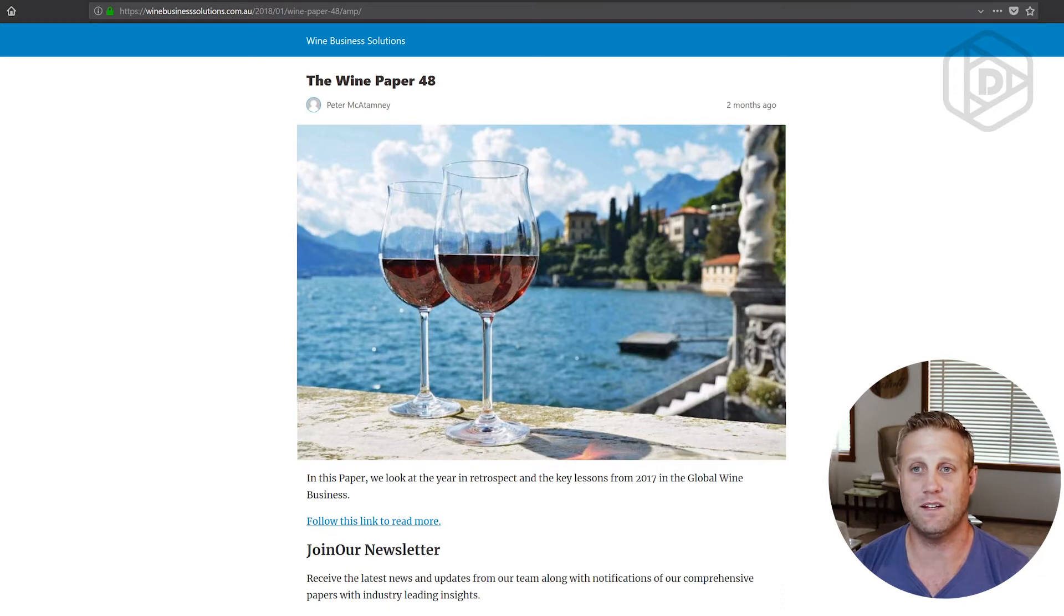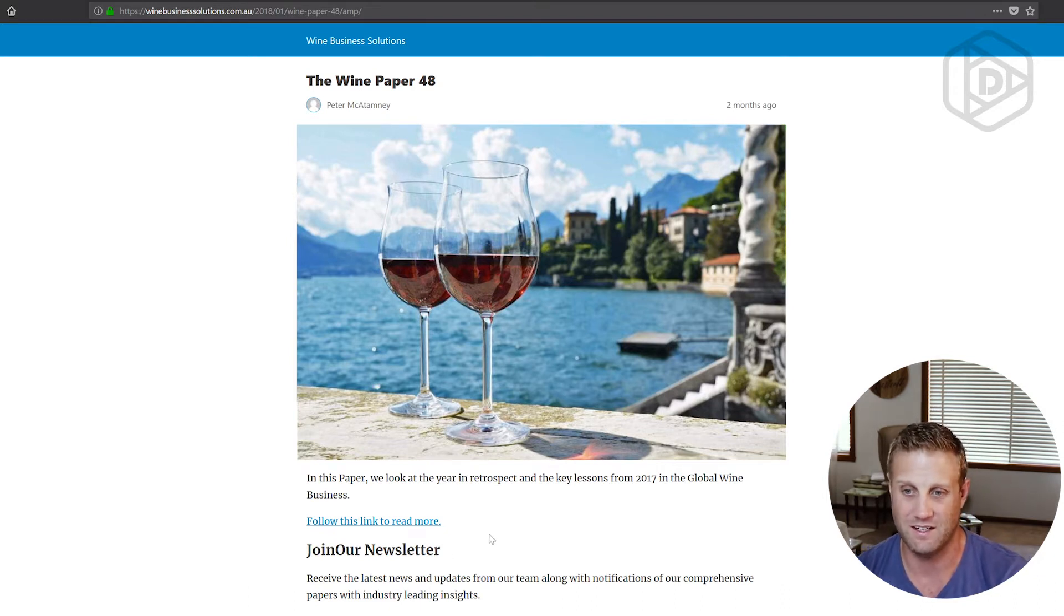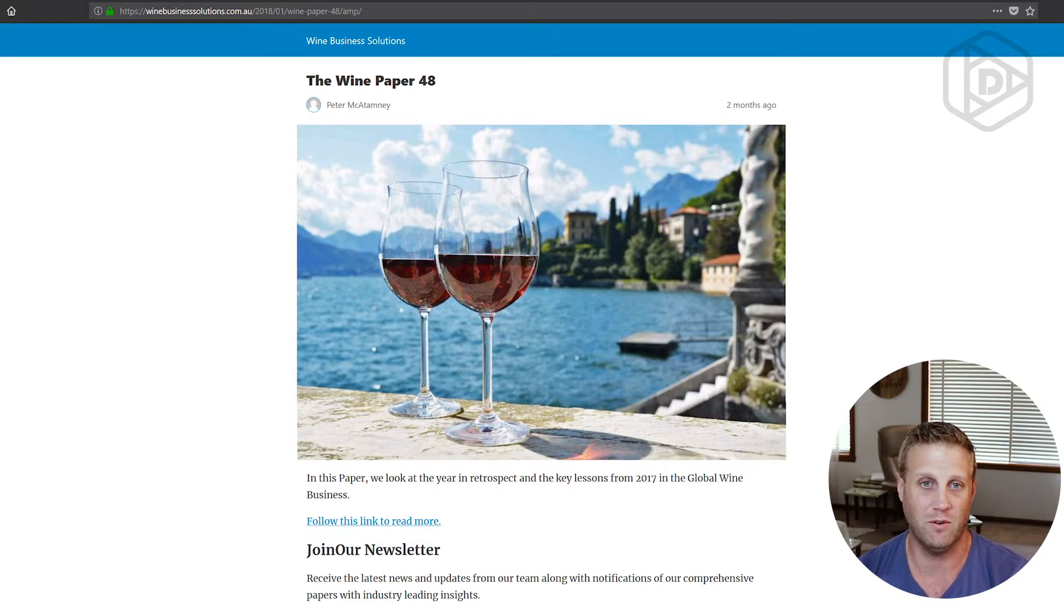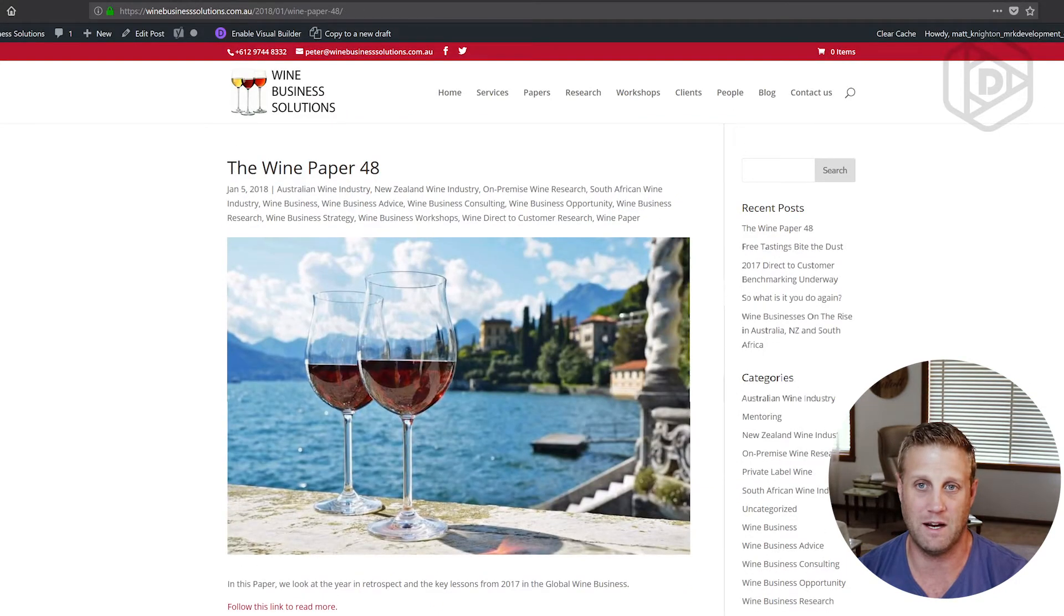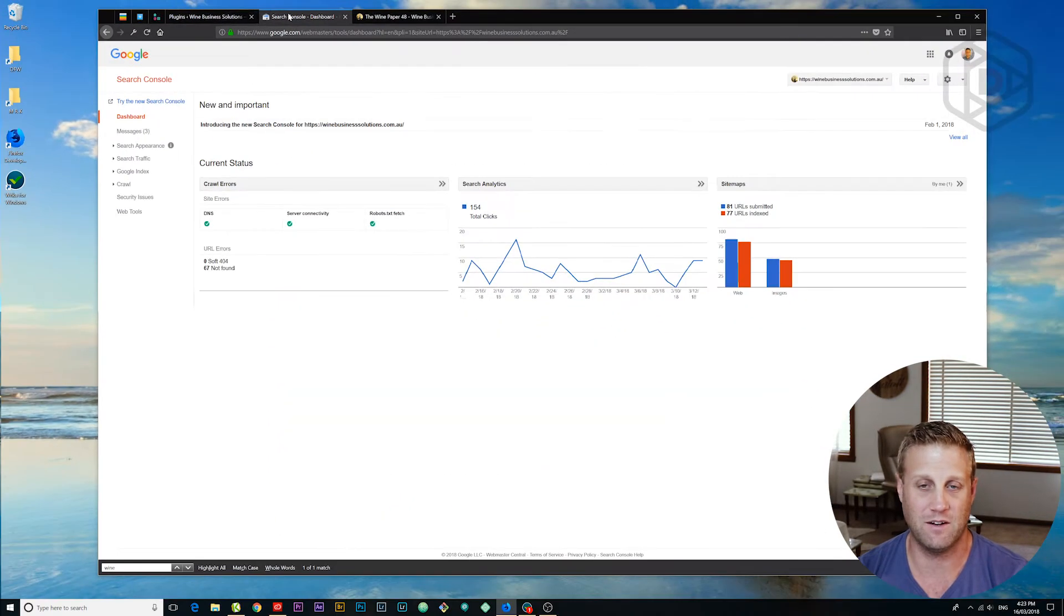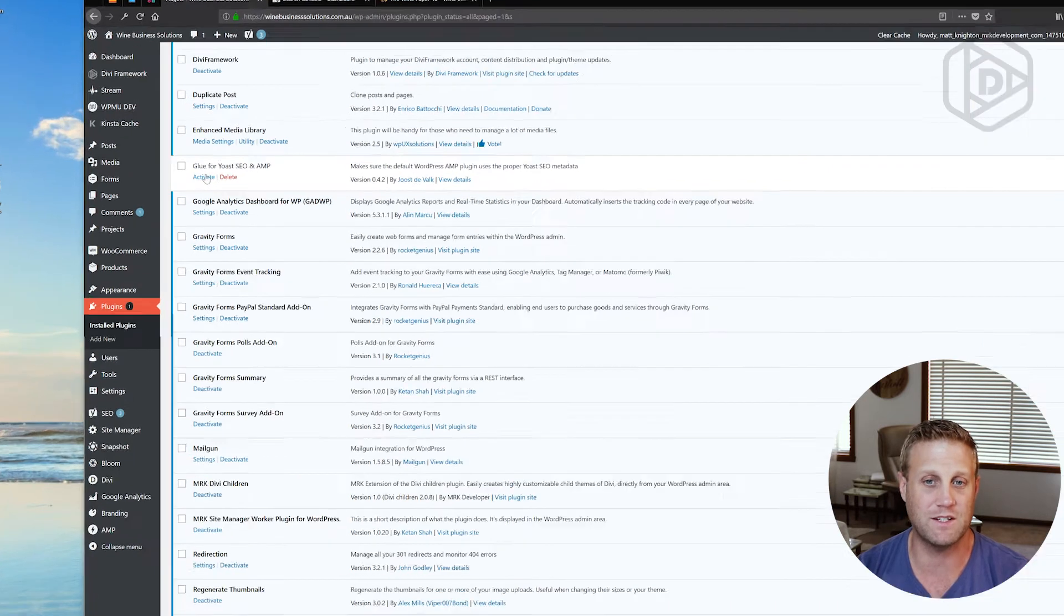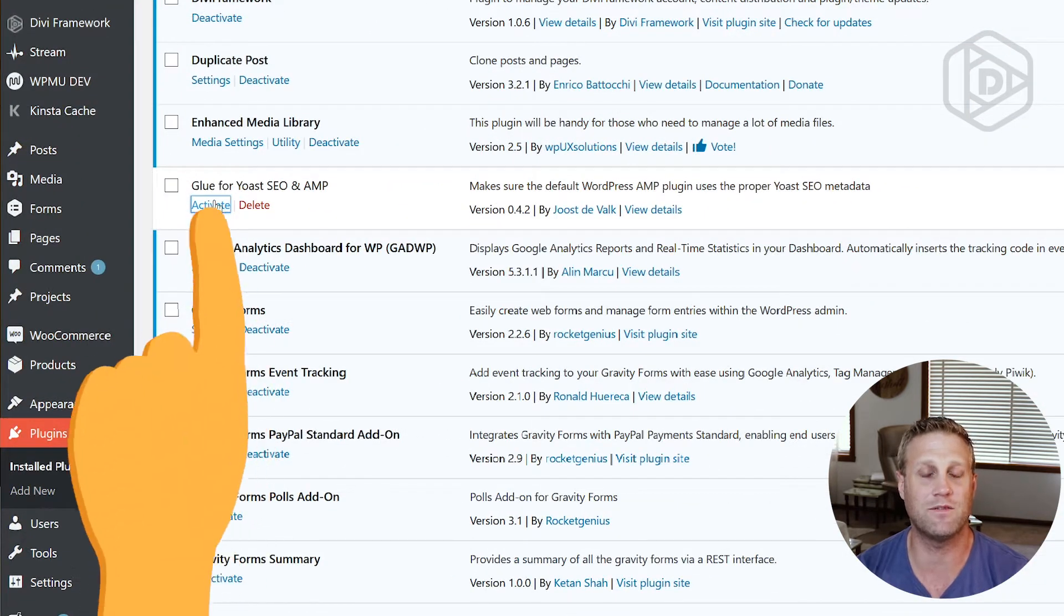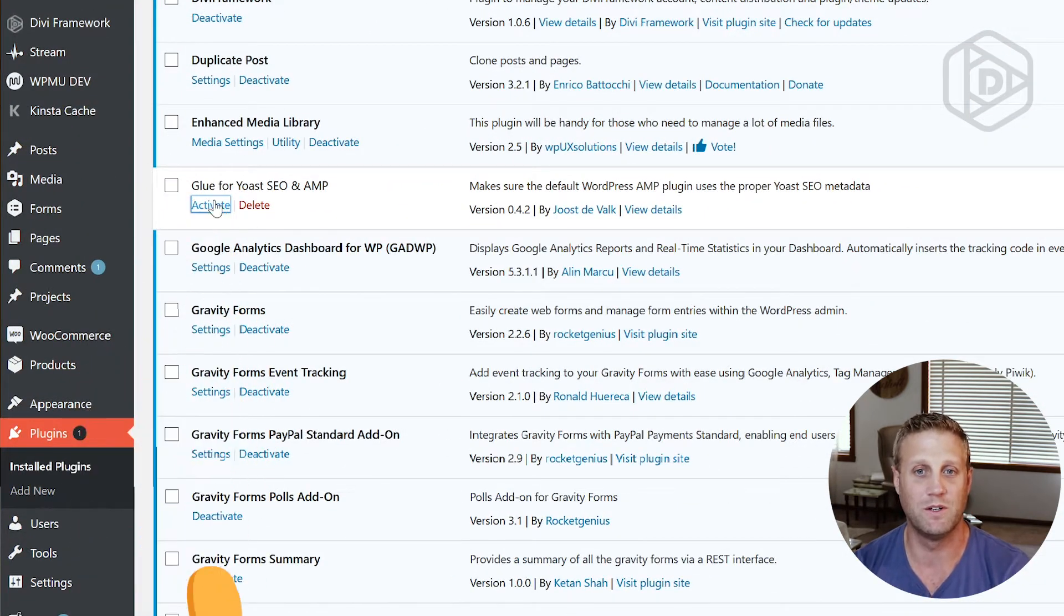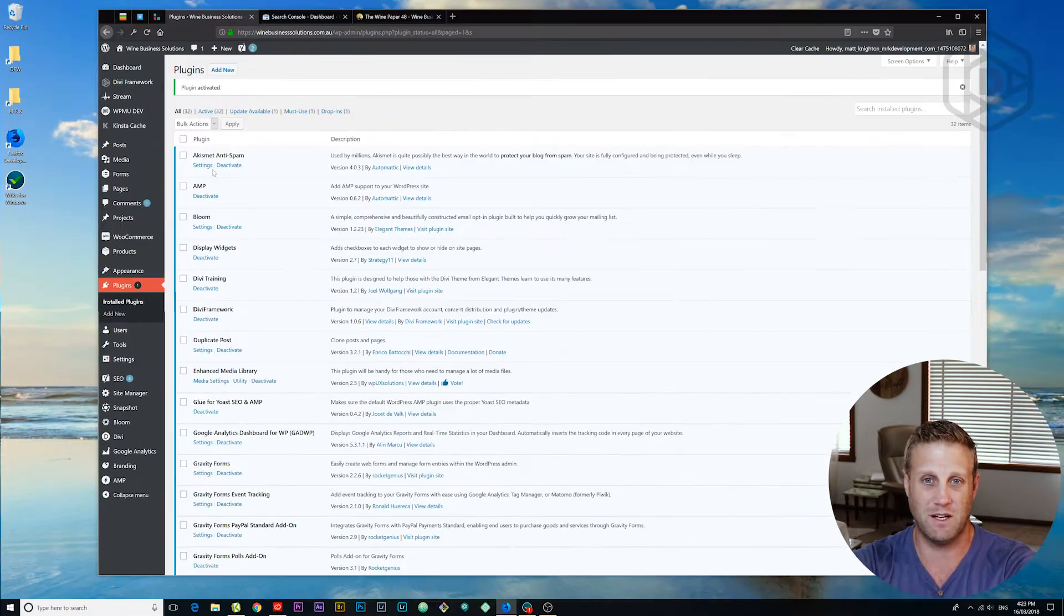Now, the great thing about Glue is it allows me to set some of the colors and things like that. So I'm going to click back there. And now what I'm going to do is click activate for Glue. Okay. So I've got that activation taking place. That's now done.